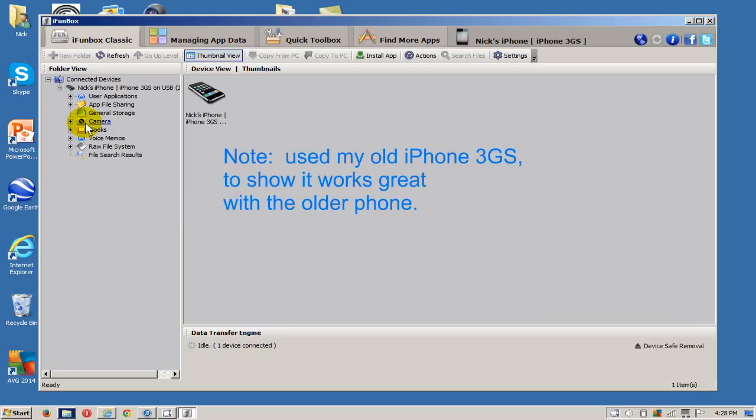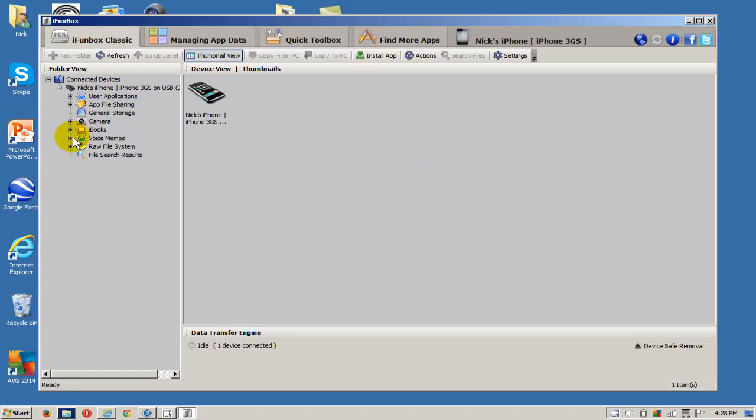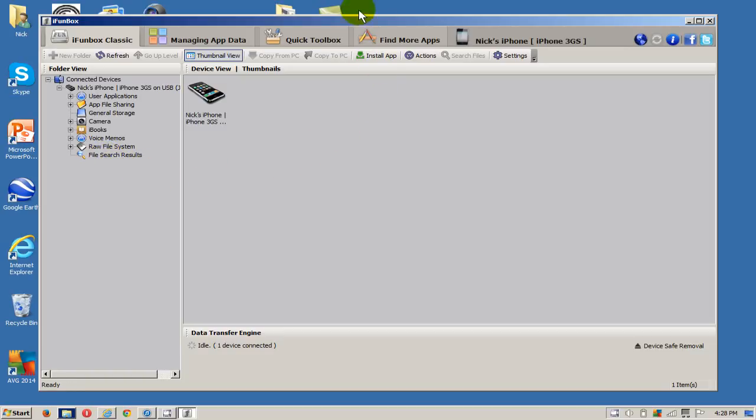You can do a lot of things. You can even go into your raw file system here, but I don't recommend using this right now because it's for advanced users.